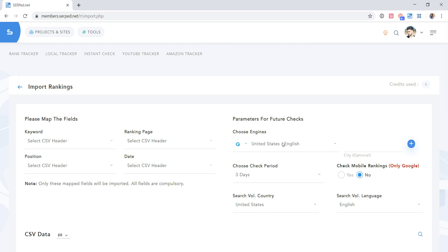After you've clicked on Import Keywords, you will need to map the fields. In simple words, you need to tell our rank tracker what's what. Which column shows keywords, which column shows ranking pages, which column shows positions, and so on.